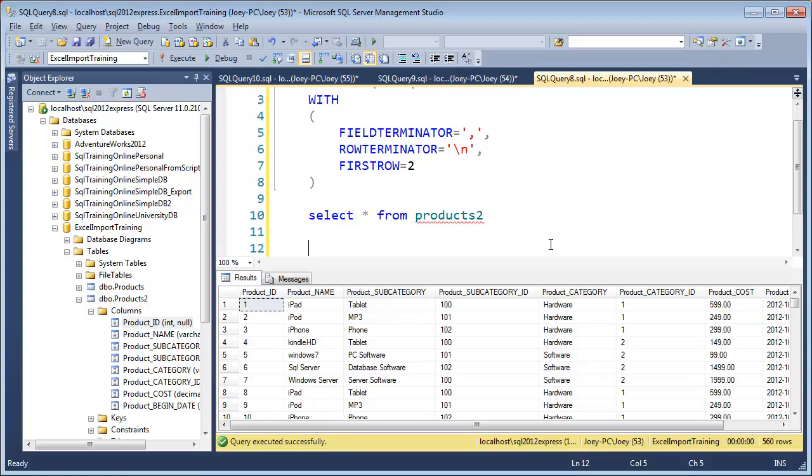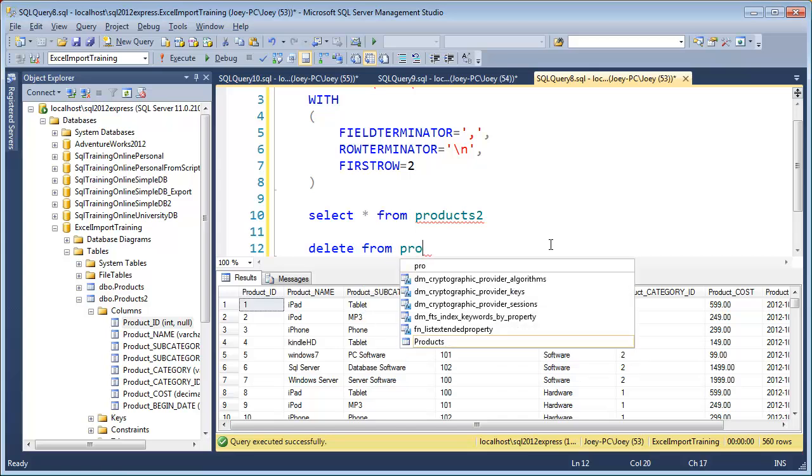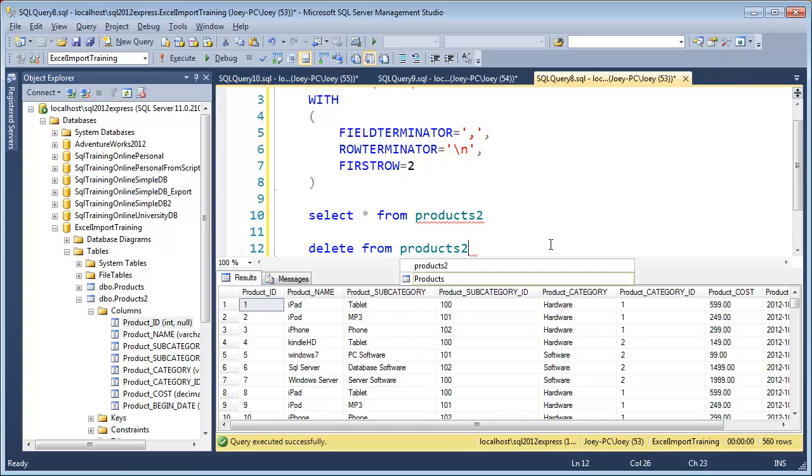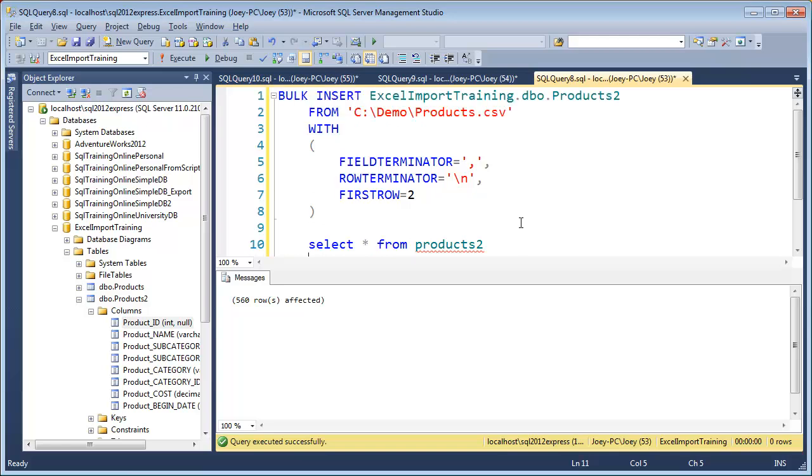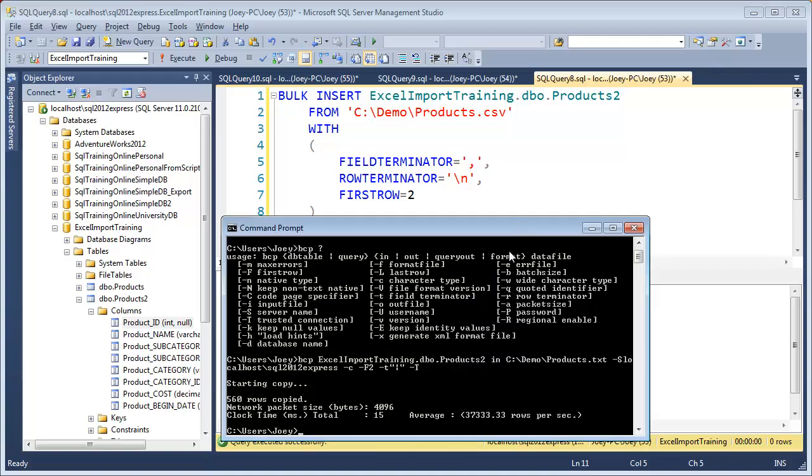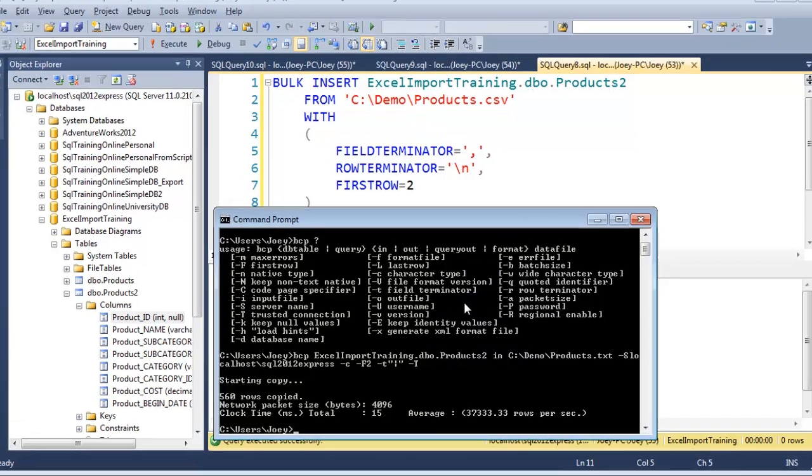So now let's do one more with the CSV. And it should go a lot faster now. Let me delete the data real quick. Delete from products2. Run that. I'm going to go ahead and comment that out so that it's still there and I can run it later. But I don't want to accidentally run it anytime.